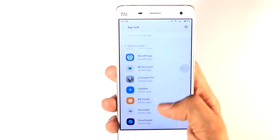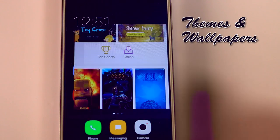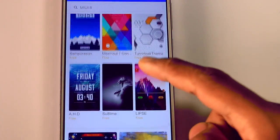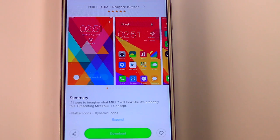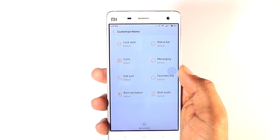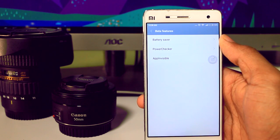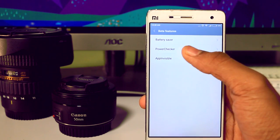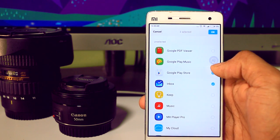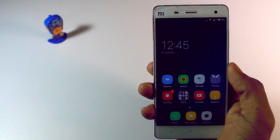Fourth, app lock — in MIUI 8 Xiaomi added a separate app lock option which is quite powerful and easy to set up, allowing you to protect your personal data. Fifth, theme and wallpaper — the basic design of the theme app has been changed to a better and cleaner look. There are now thousands of themes and wallpapers to choose from, and you can customize each and every aspect of your theme — previously this feature was removed from MIUI 7. Sixth, beta features — in the settings menu you'll find a beta features option including an 'app invisible' option to hide your apps, though all of these are currently in beta stage.